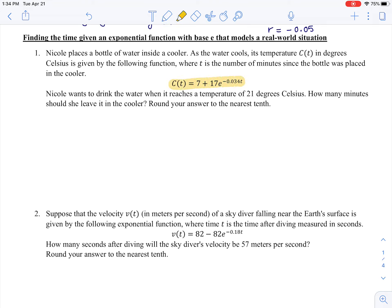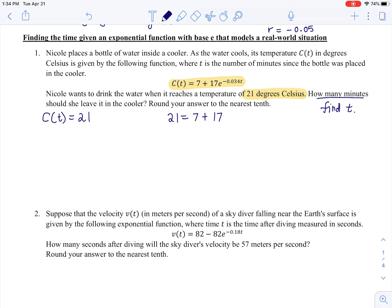Number 1: Nicole places a bottle of water inside a cooler. As the water cools, the temperature C(t) in degrees Celsius is given by the following function, where t is the number of minutes since the bottle was placed in the cooler. Nicole wants to drink the water when it reaches 21 degrees Celsius. We need to find t — how many minutes should she leave it in the cooler? We set up: 21 = 7 + 17e^(−0.034t).